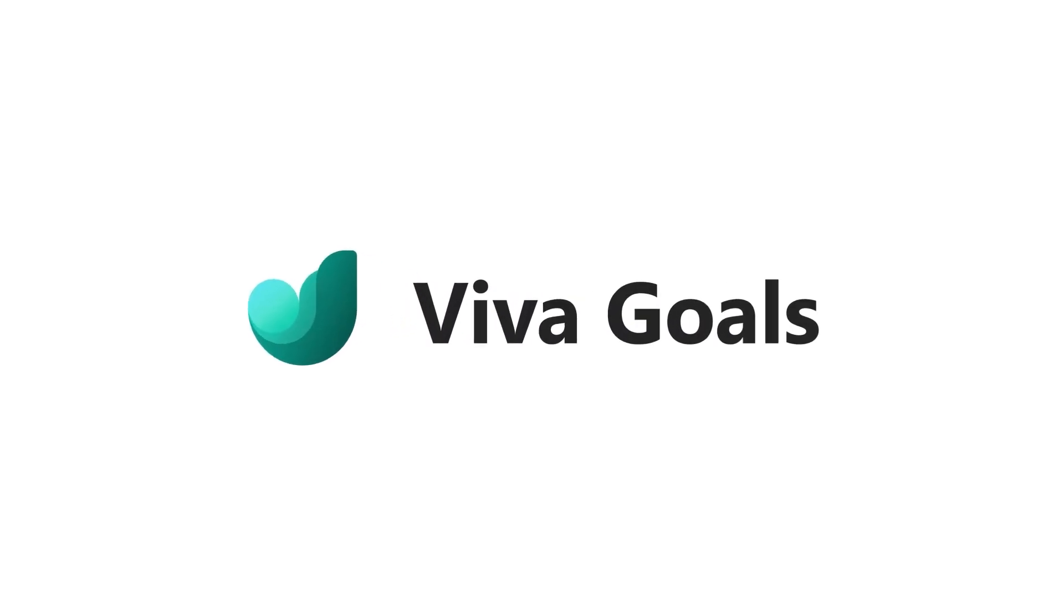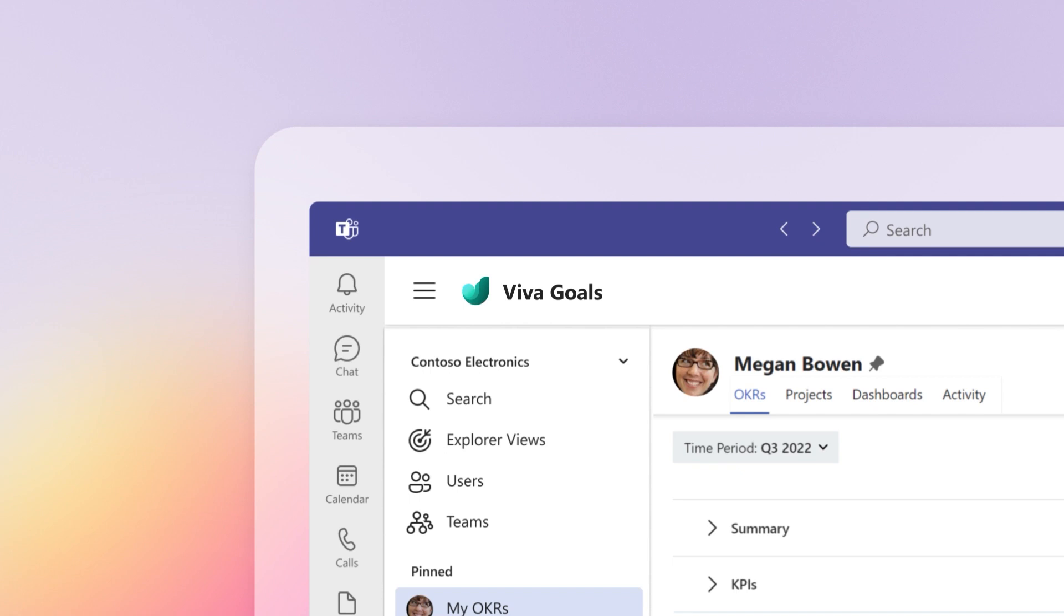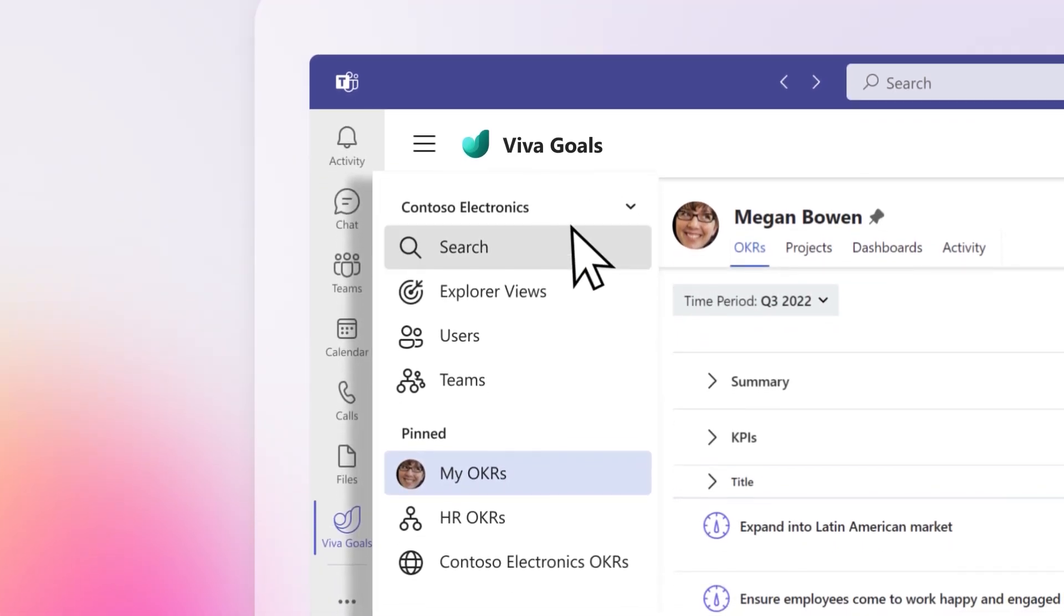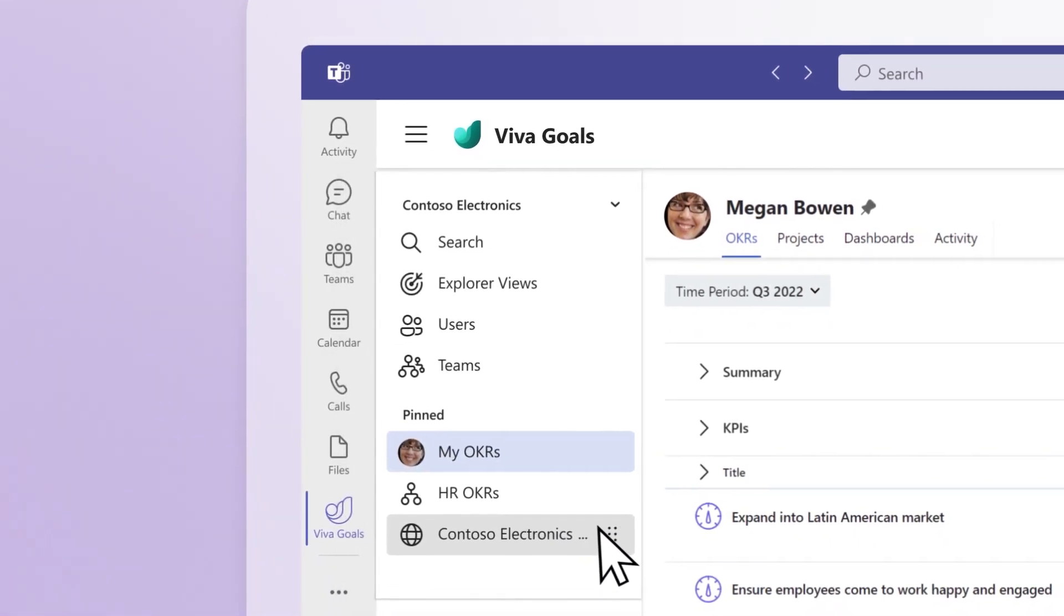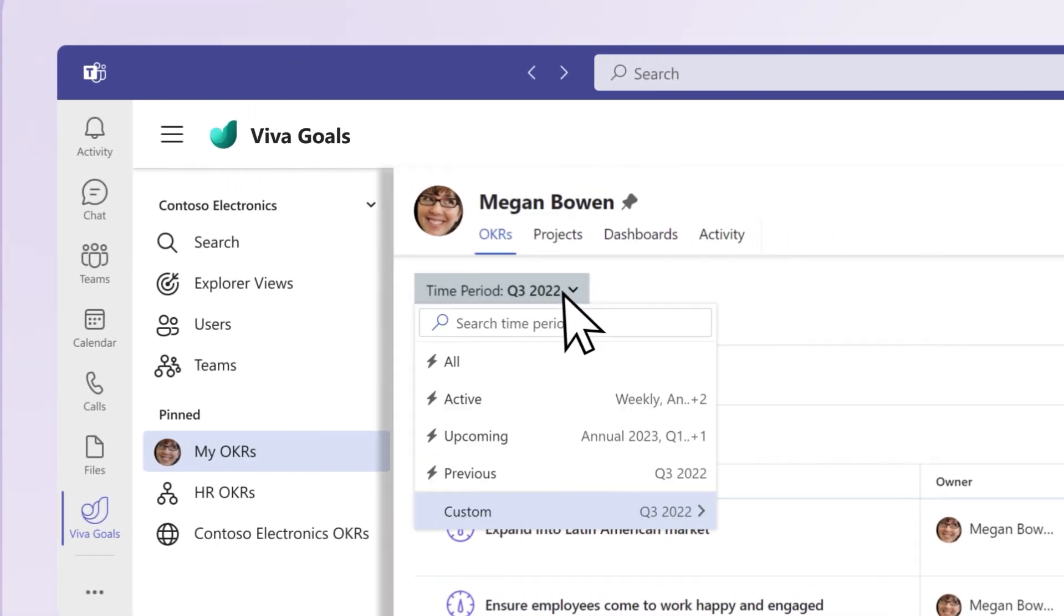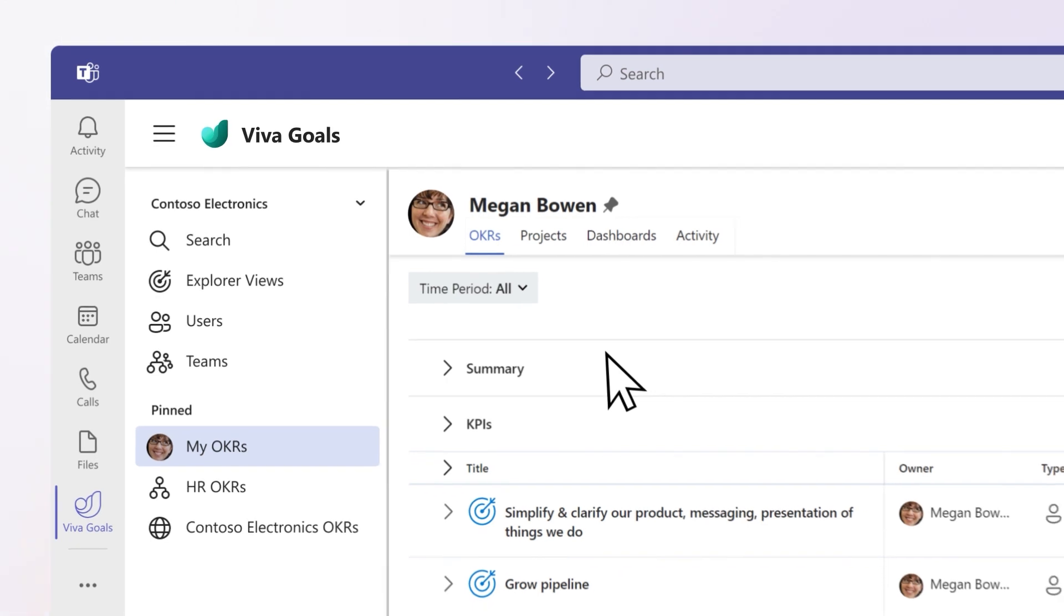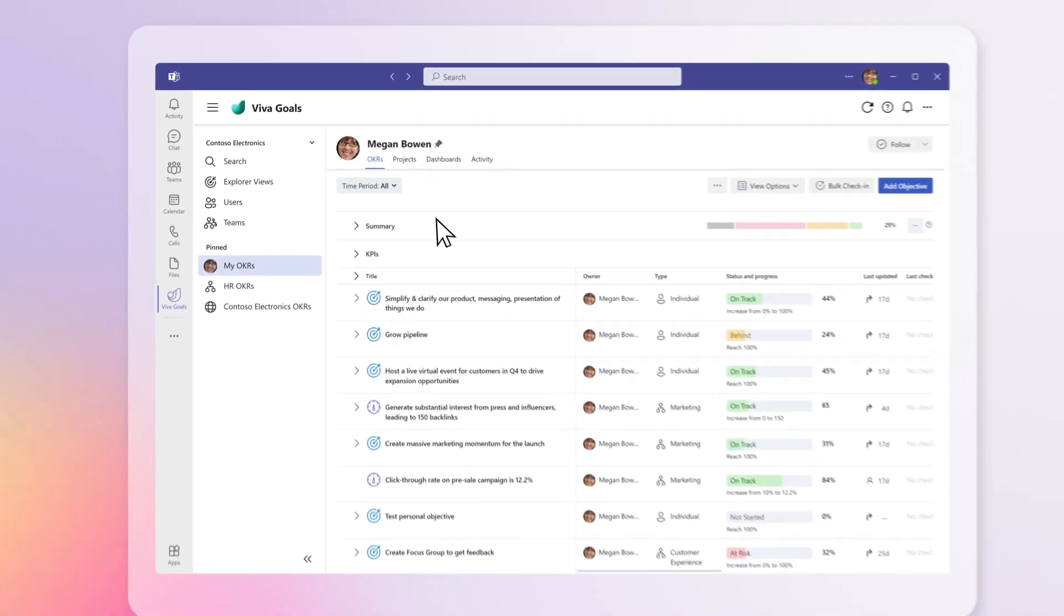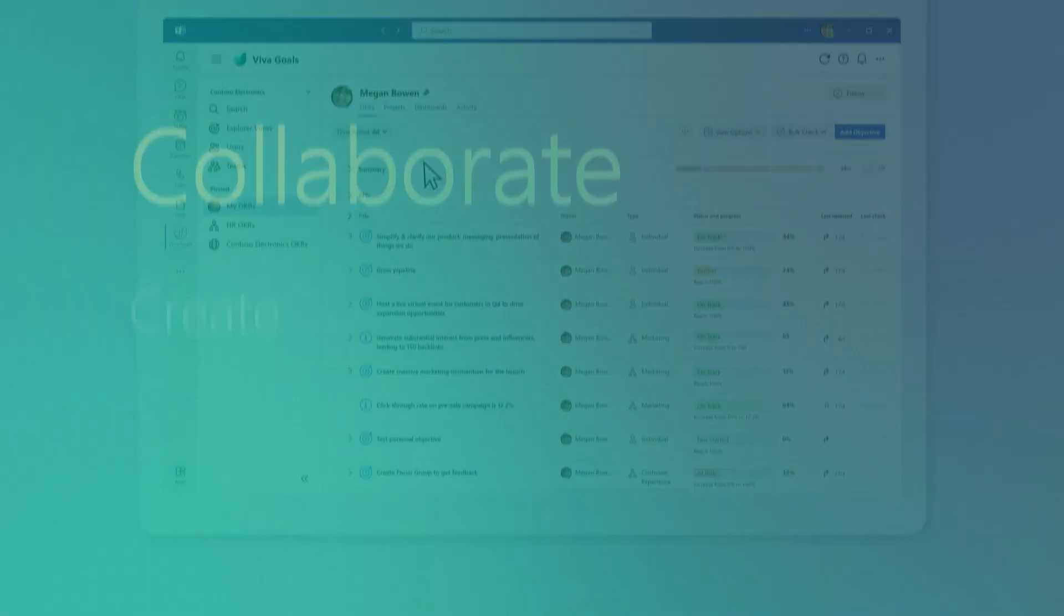Microsoft Viva Goals aligns everyone in your organization around the work that matters. Navigate through Viva Goals using the left-hand navigation menu. The Time Period Selector allows you to filter views based on your timelines. With these navigation tools, you can build foundational actions for OKRs using the four Cs.